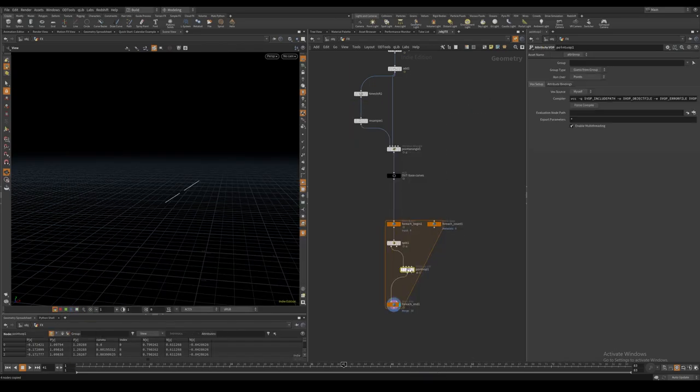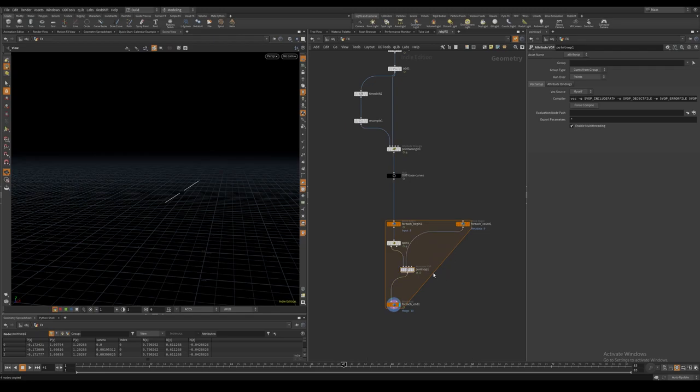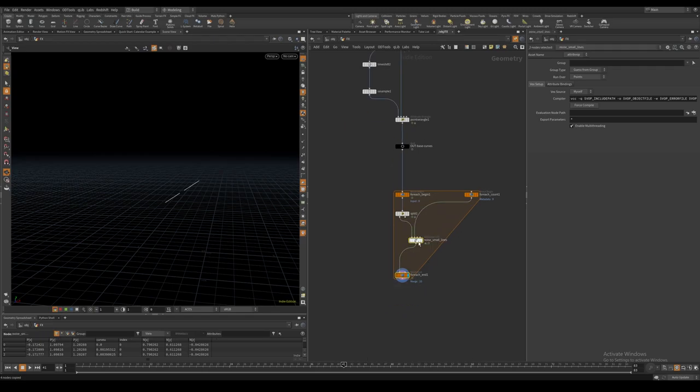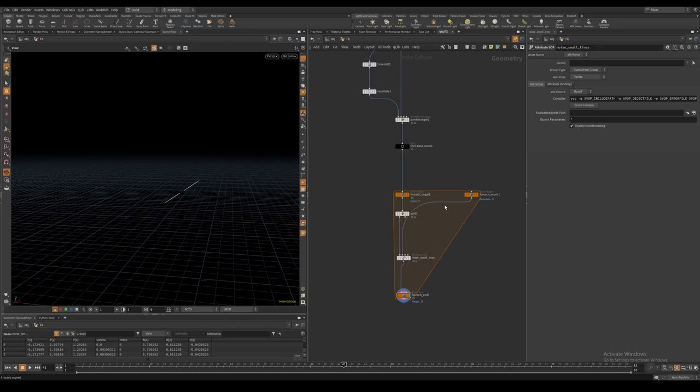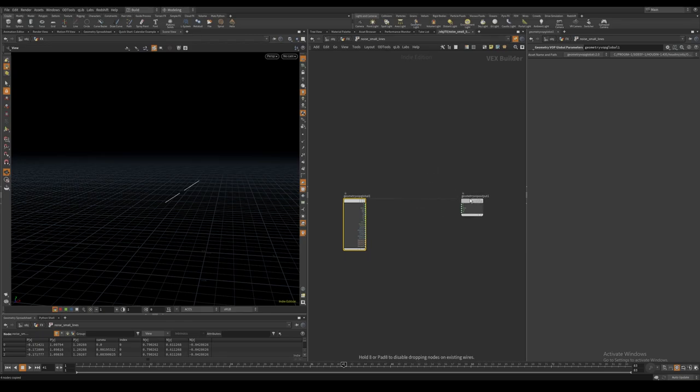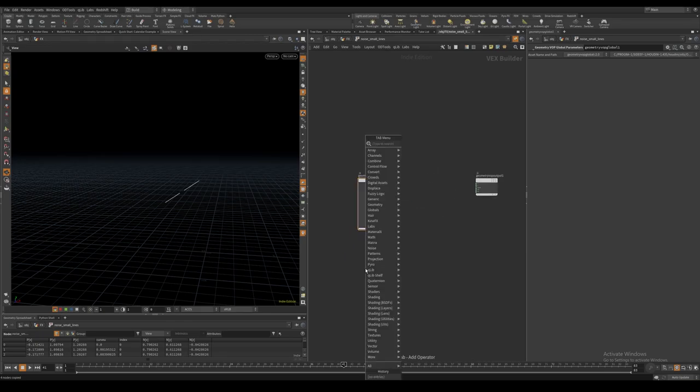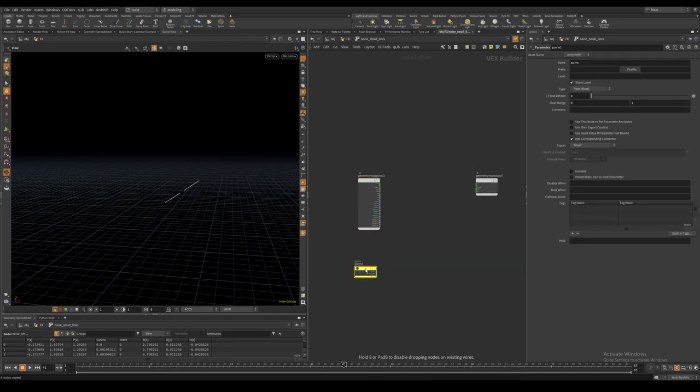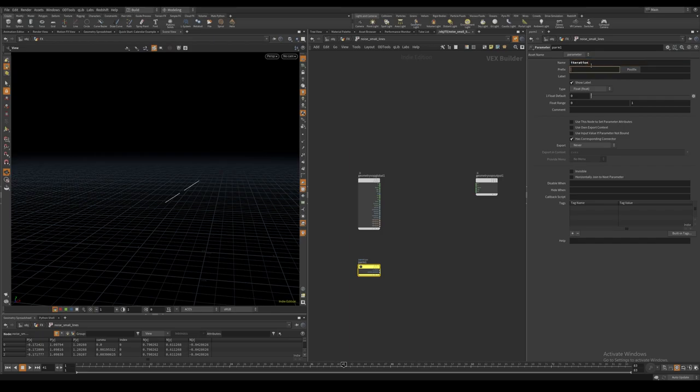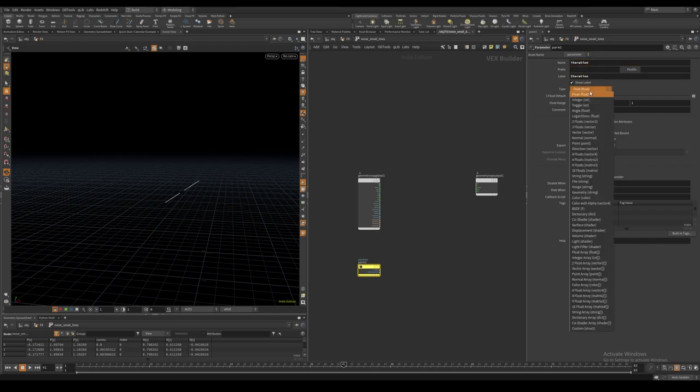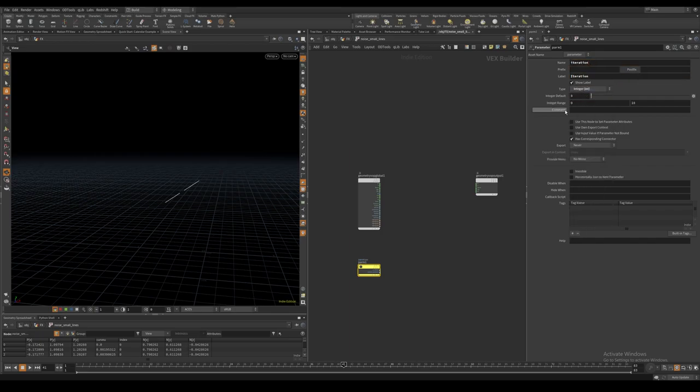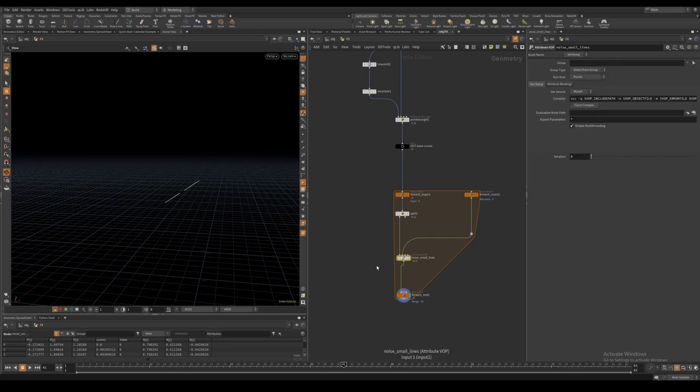I then create a point VOP which I connect to the small parts of the saber in the first input and the meta import node in the second input. I will use this to get the current iteration value of the loop. Inside the point VOP we can create an integer parameter and input the following expression to access the iteration value.